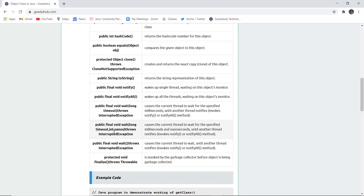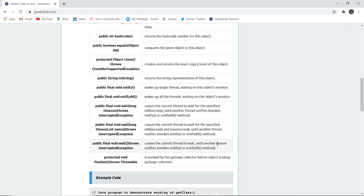Public final void wait(long timeout, int nanos) causes the thread to wait for the specified time in milliseconds and nanoseconds until another thread notifies. Public void wait() throws InterruptedException causes the current thread to wait until another thread invokes notify() or notifyAll() method.